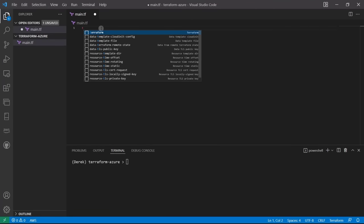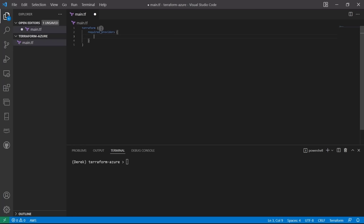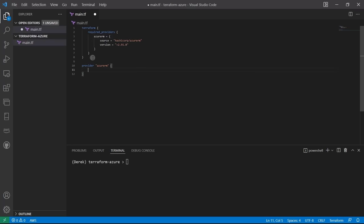I'm going to type it out for practice. We start with a terraform block, then required_providers with AzureRM, providing the source as hashicorp/azurerm and version 2.91.0. After that, we add the provider "azurerm" block with an empty features block. You can provide multiple providers — even two Azure providers if needed, just named differently — but in this case we'll keep it simple.